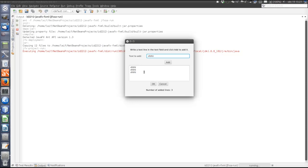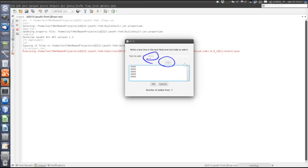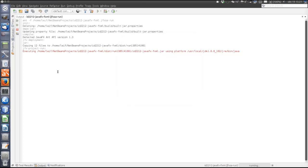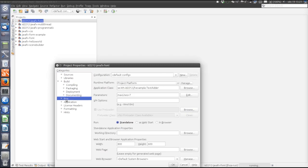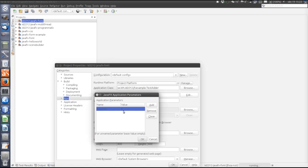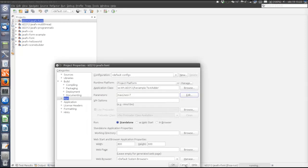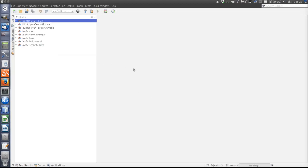There is also a command line parameter that can override the default max lines. With the parameter set to seven, seven lines can be added. When the seventh line is added, the text field and the Add button are disabled. To set command line parameters for a JavaFX application in the IDE, go to Properties, then the Run tab, and find the Parameters field. Click Edit to add a parameter — it is a key-value pair.